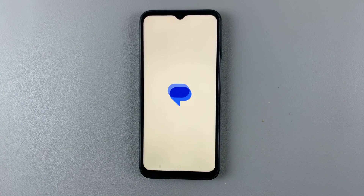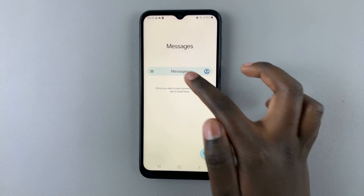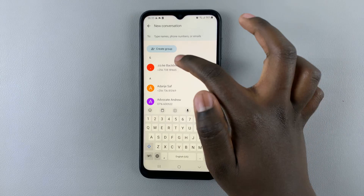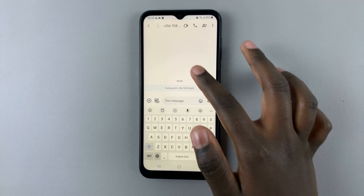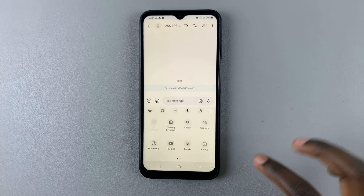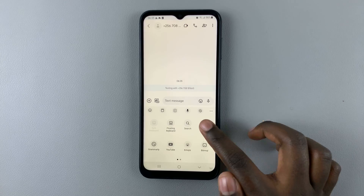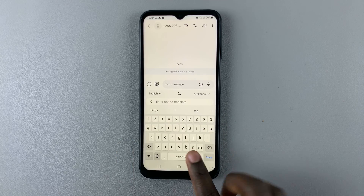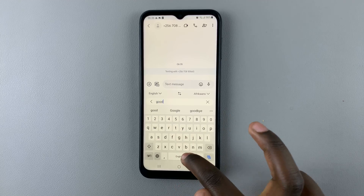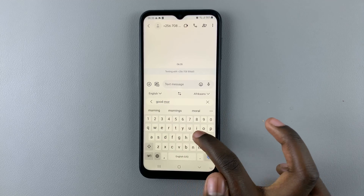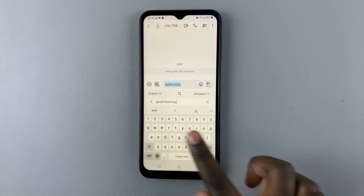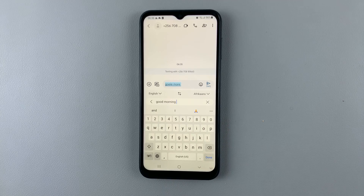You can also do the same thing in a message. Open a new message, tap the three dots, select Translate, and enter 'good morning.' Then tap Translate — as you can see, it's already been translated.